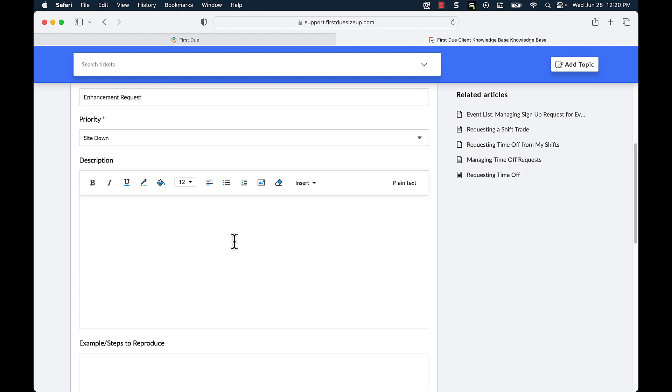I can then type in a description which provides adequate amount of information to help the support team quickly address the issue that I'm having.